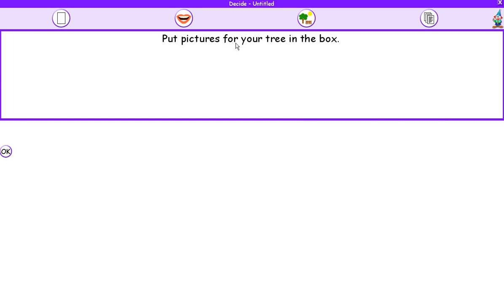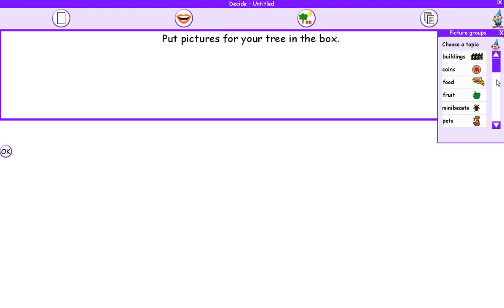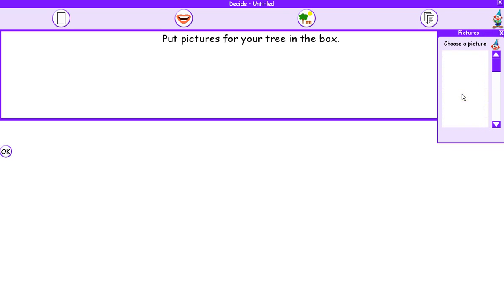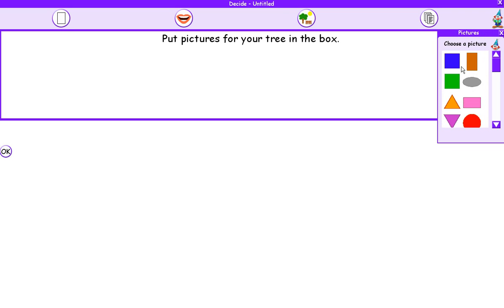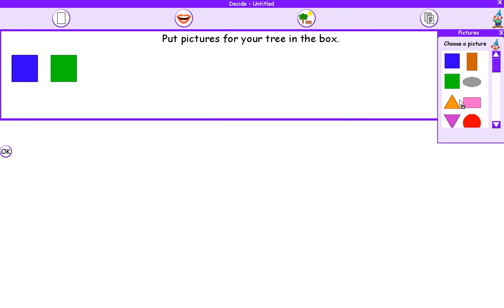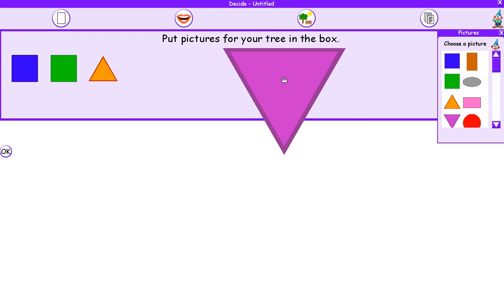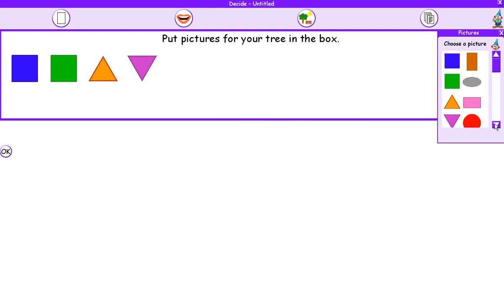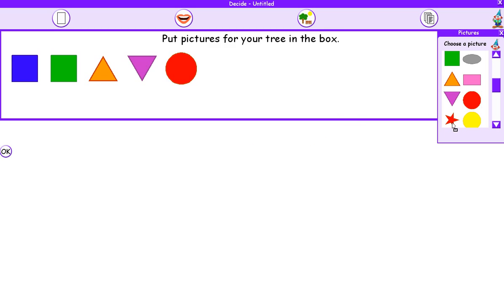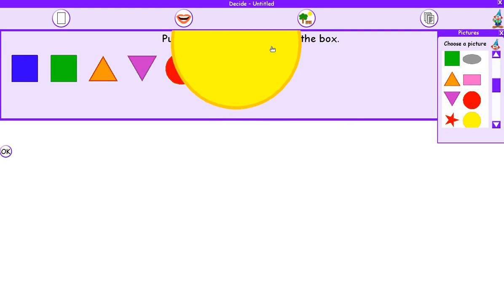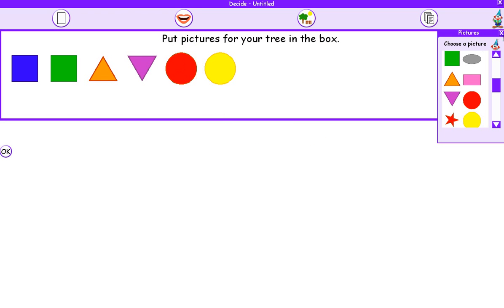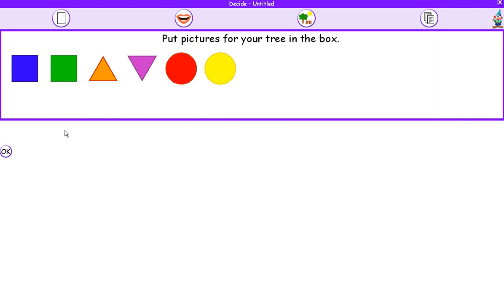The lady tells us to put pictures in our tree in the box. To get the pictures, we're going to click on the Picture button and choose one of these areas to select our pictures from. I'm going to choose the Shape area and drag an even number of shapes into this box. I'm going to choose the number 6 as my even number, so I'm going to drag 6 shapes into my box. You could drag 4, you could drag 8. Once you've dragged the number of shapes you want, press OK.